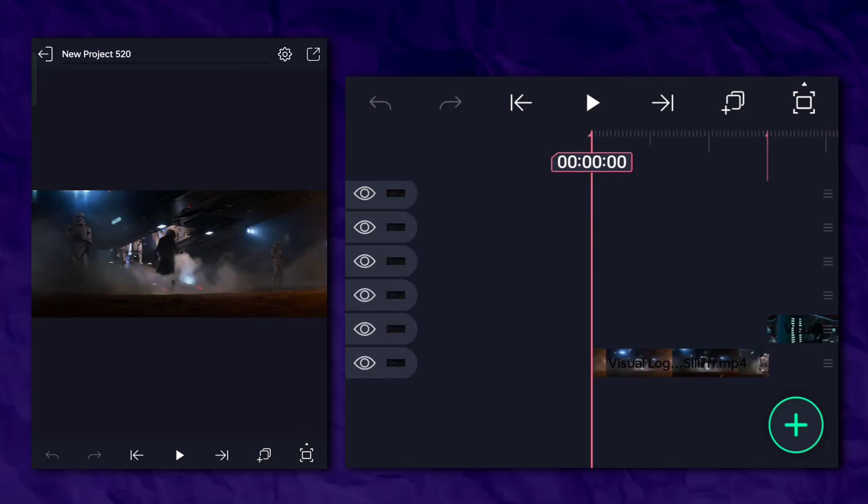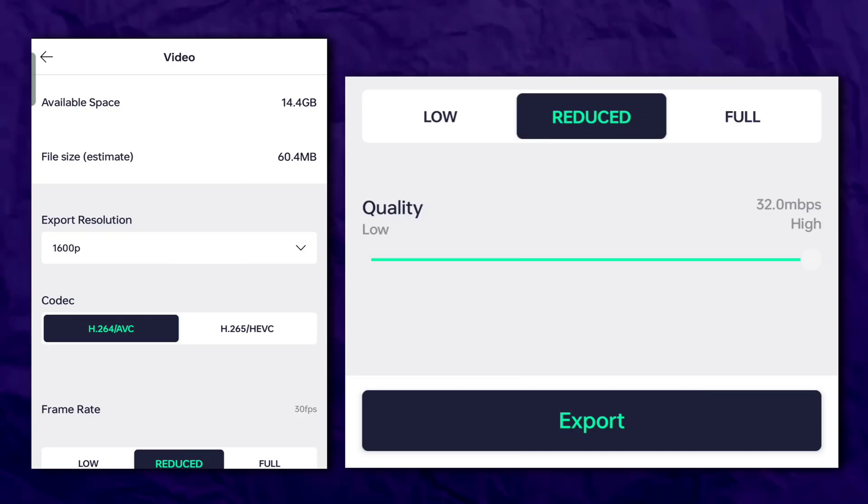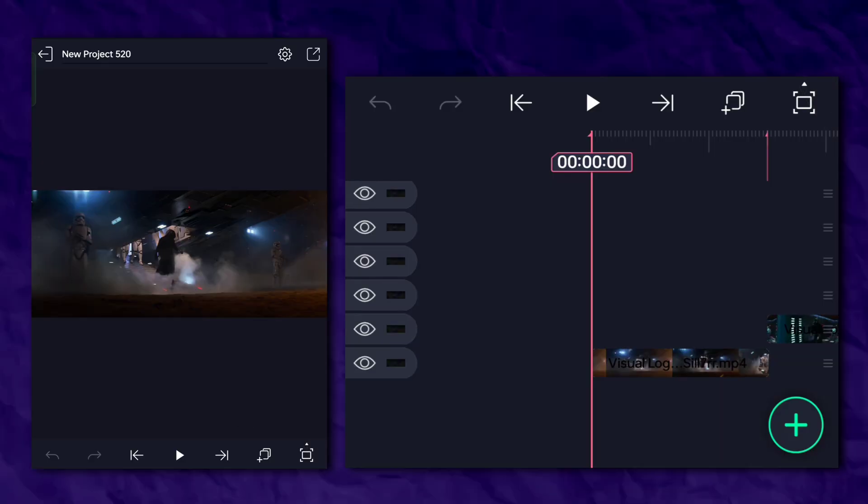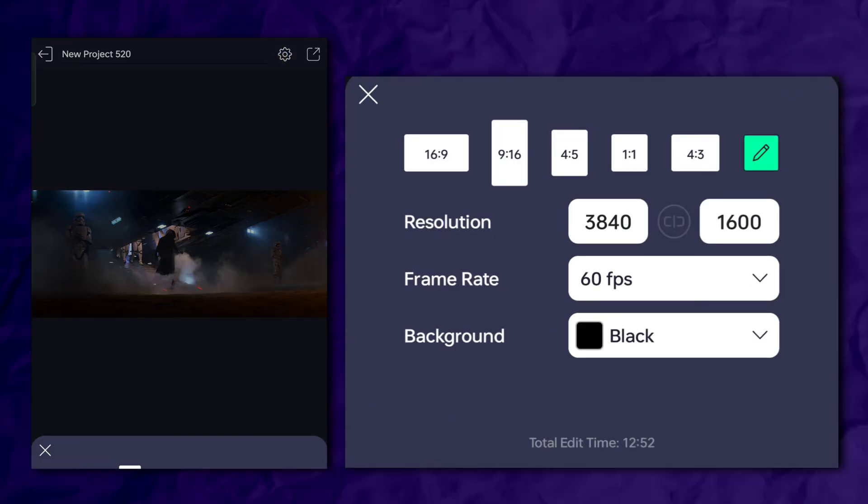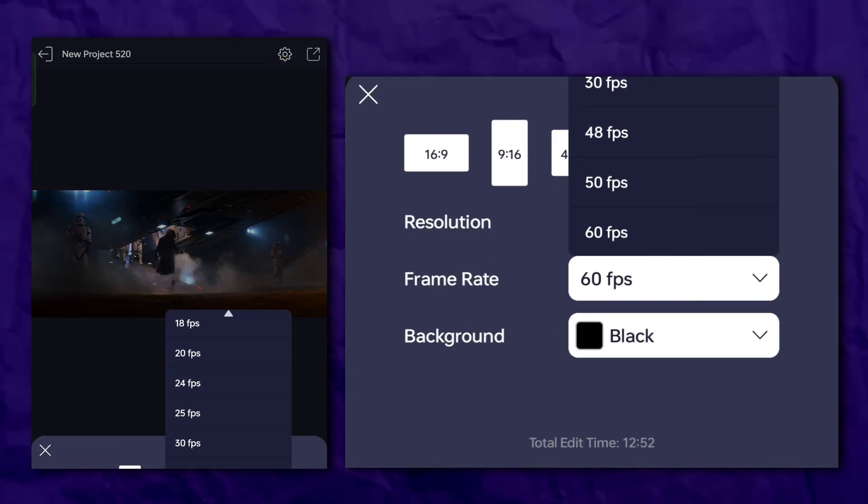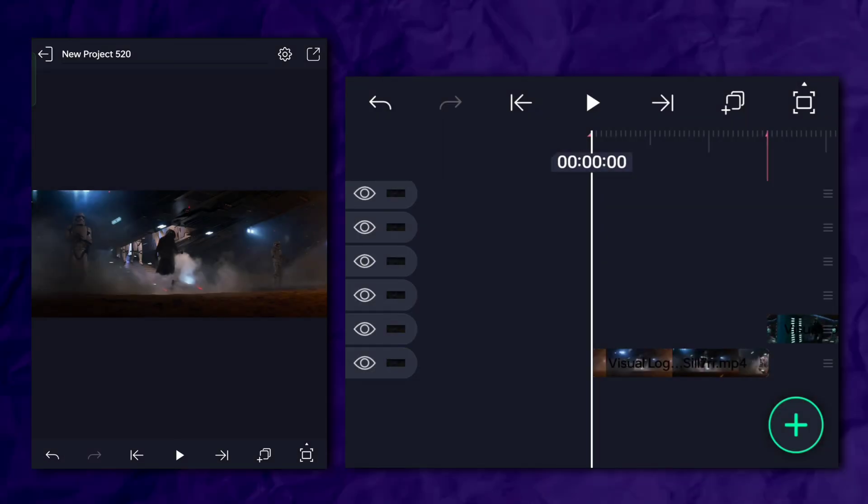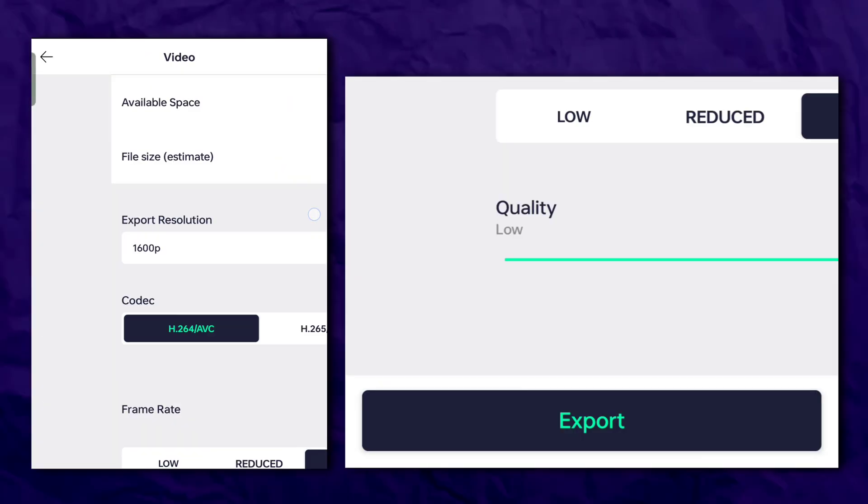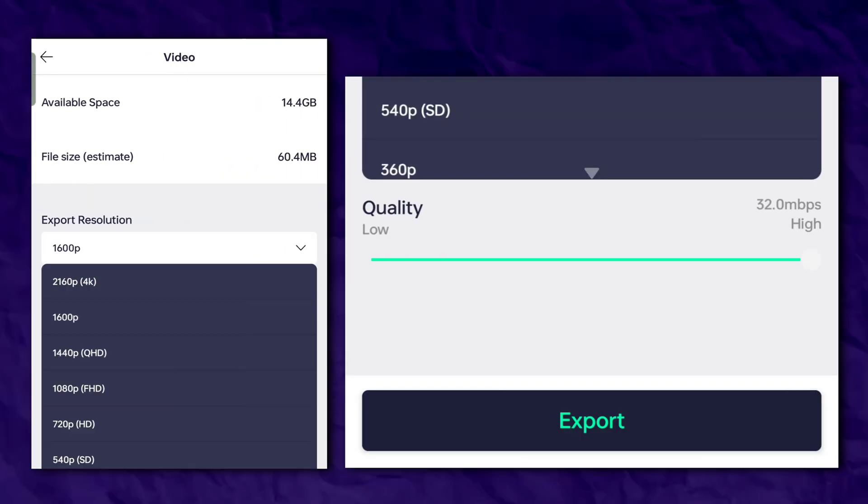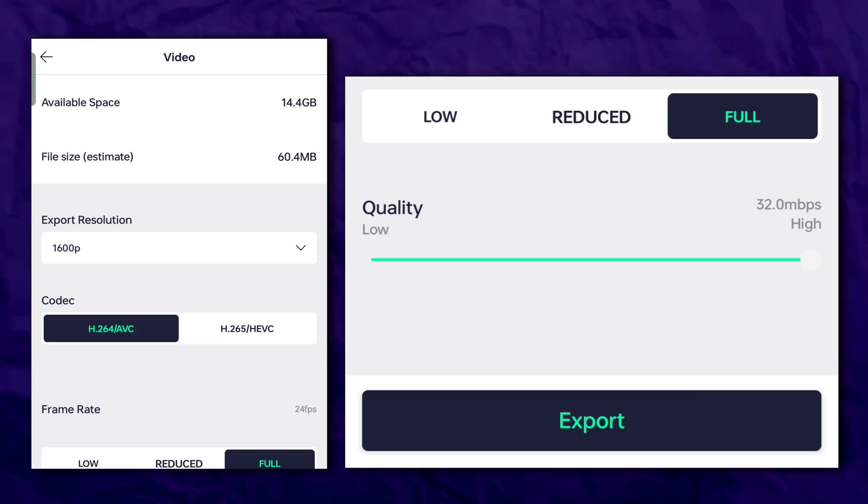But here's the problem. There's no 24 FPS option here. So go back to the main timeline, tap on the settings icon and choose 24 FPS. Now export your video. You can do the same thing in CapCut and export it from there too.